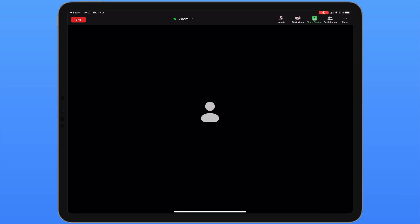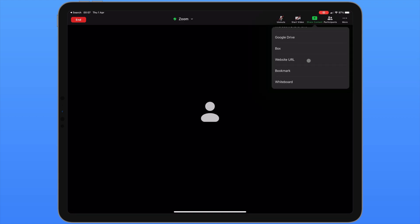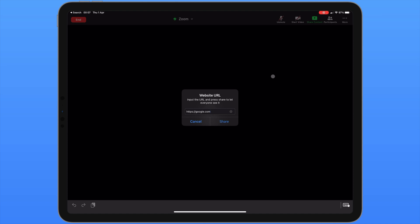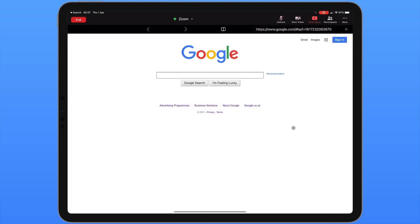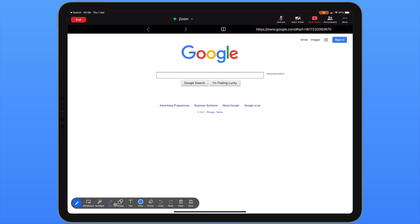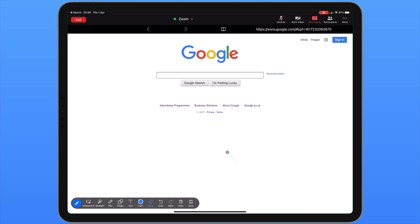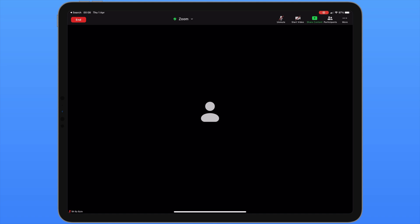Finally under the share content menu if we scroll down to the bottom, we're able to share a website URL. The website you share must be a secure one, meaning it should start with https. Once you've typed in your address you can hit share. Once again this website is displayed for everyone in your meeting to see. You'll notice when we share things in the bottom right corner there's a pen tool available. If we click on this we're able to annotate what we have on screen.